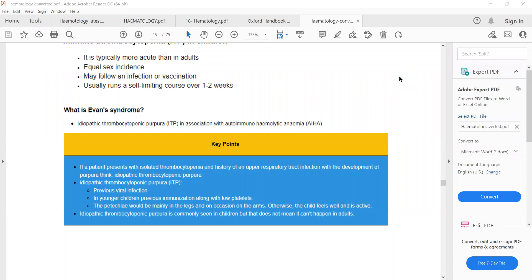If there is a deficiency of clotting factors, what will happen? The manifestation of deficiency of clotting factors is a deep bleed, such as bleeding into joints — hemarthrosis — and bleeding into muscles with formation of hematoma. If you see any of these two manifestations in a patient, you will suspect a clotting factor disorder such as hemophilia.